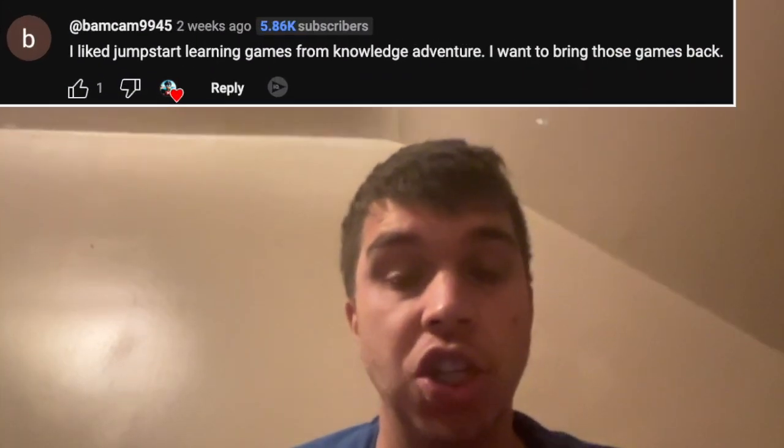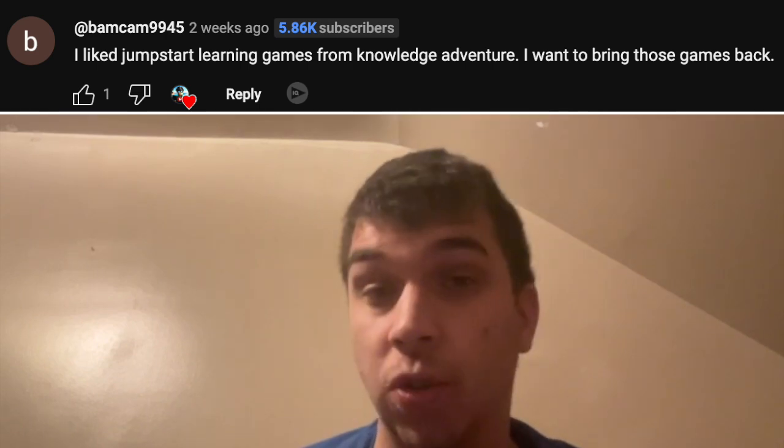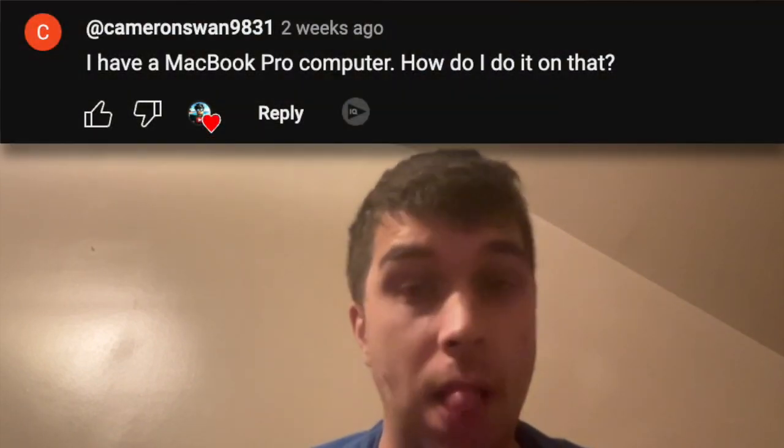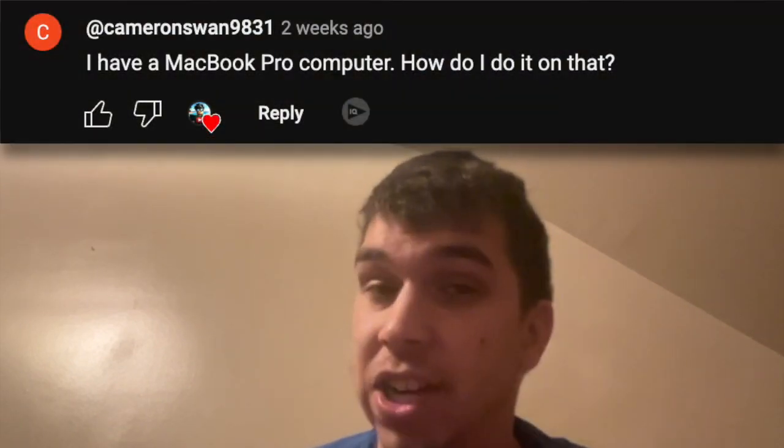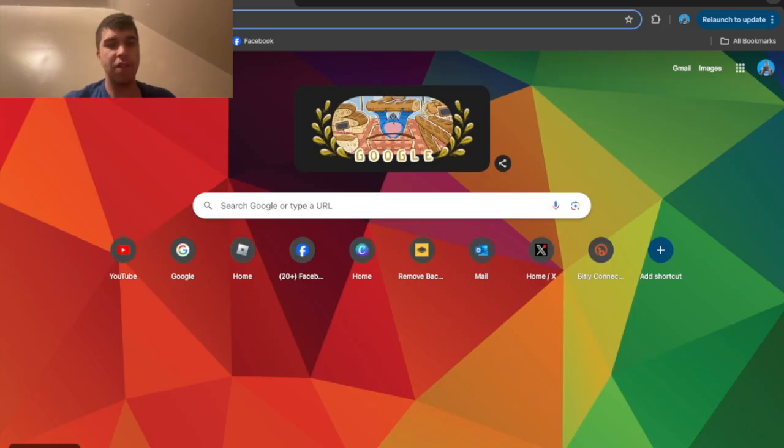Have you guys ever wanted to play really old-school games on a MacBook Pro? Well, I'm going to teach you how you do that and we're going to start right now. The very first thing is to open a browser, any kind of browser.